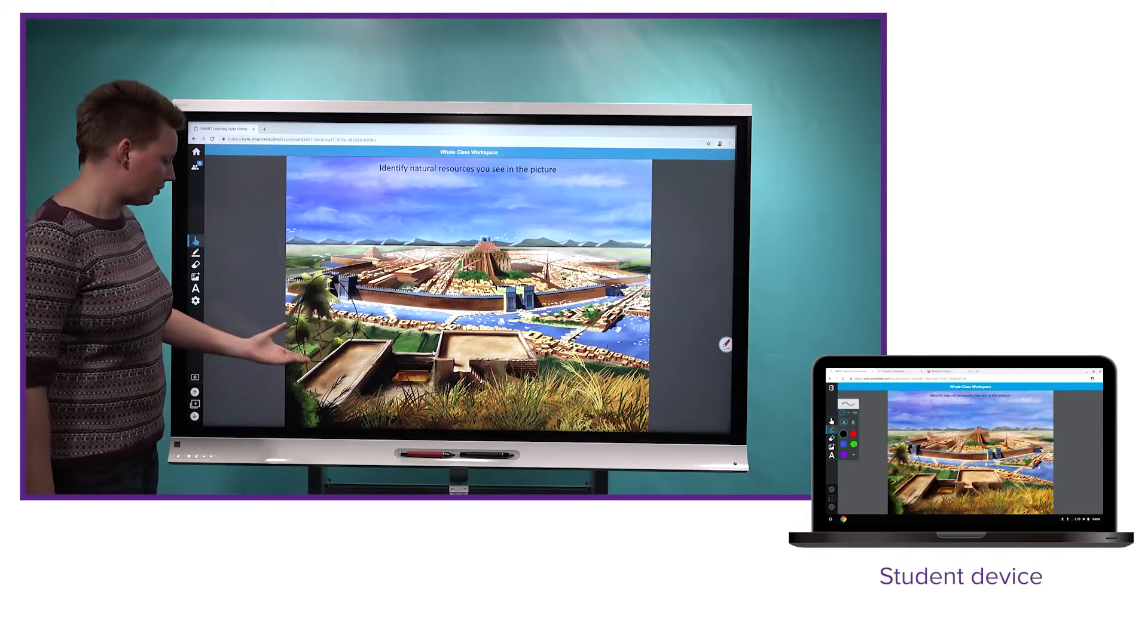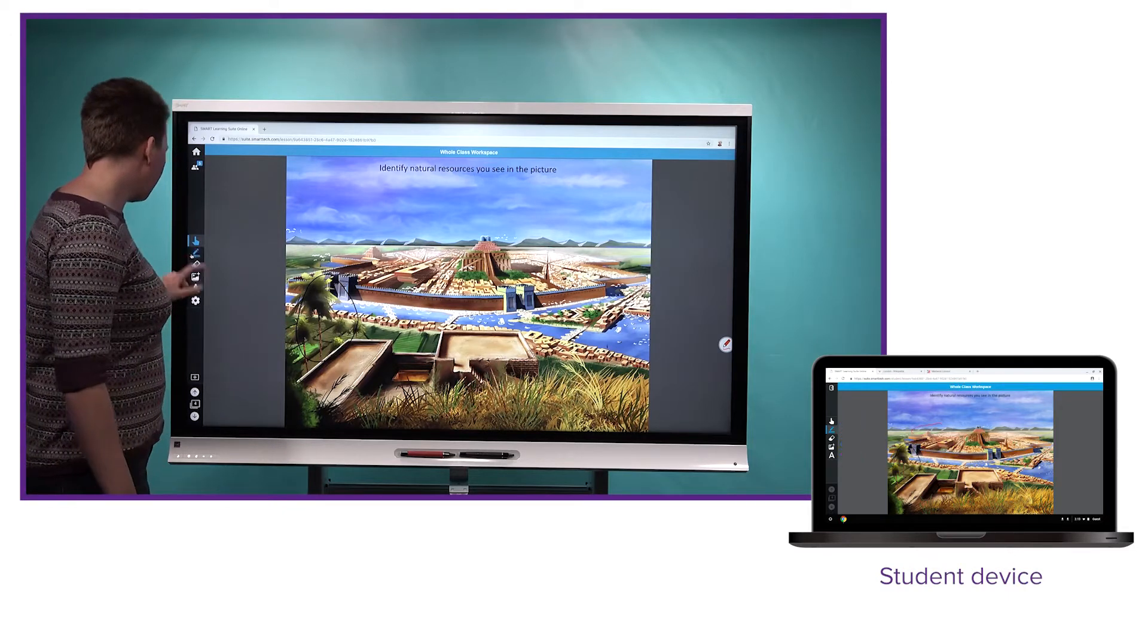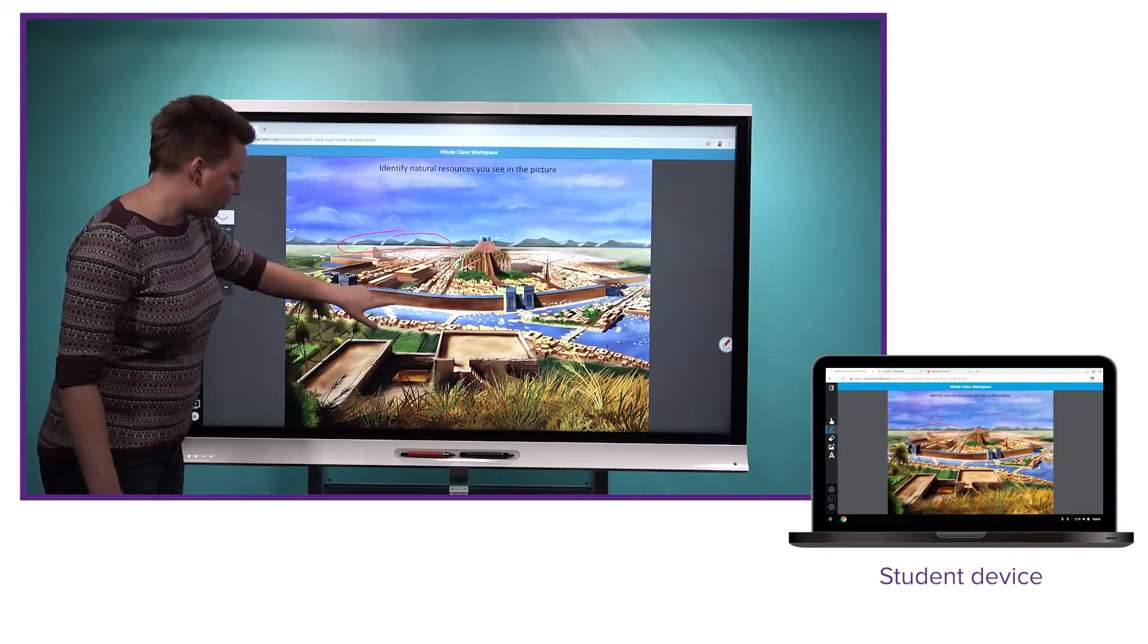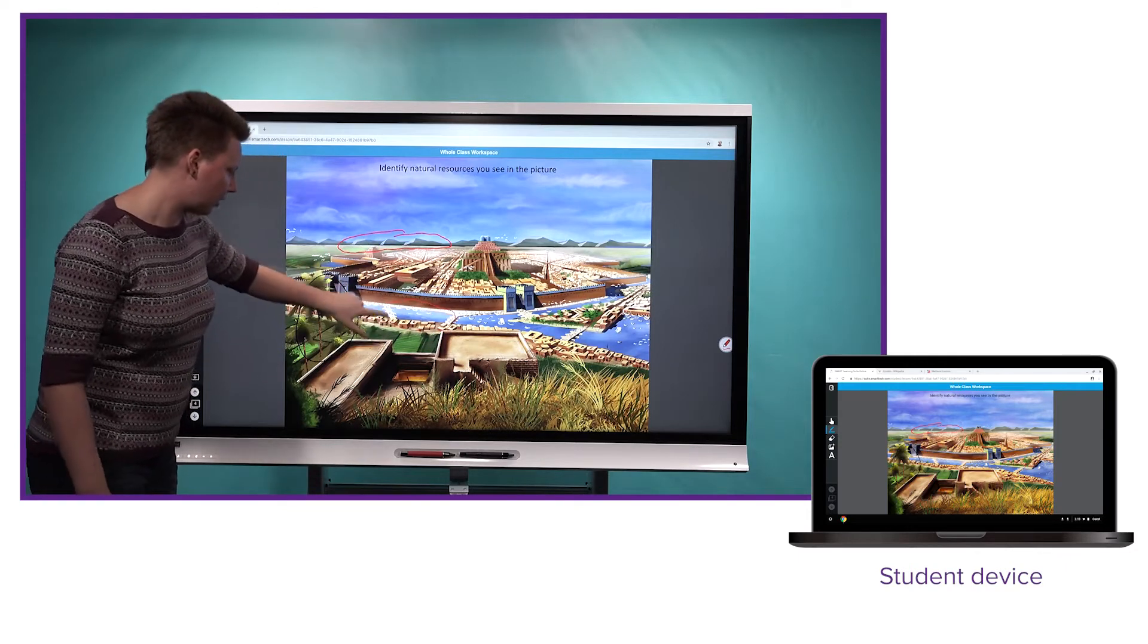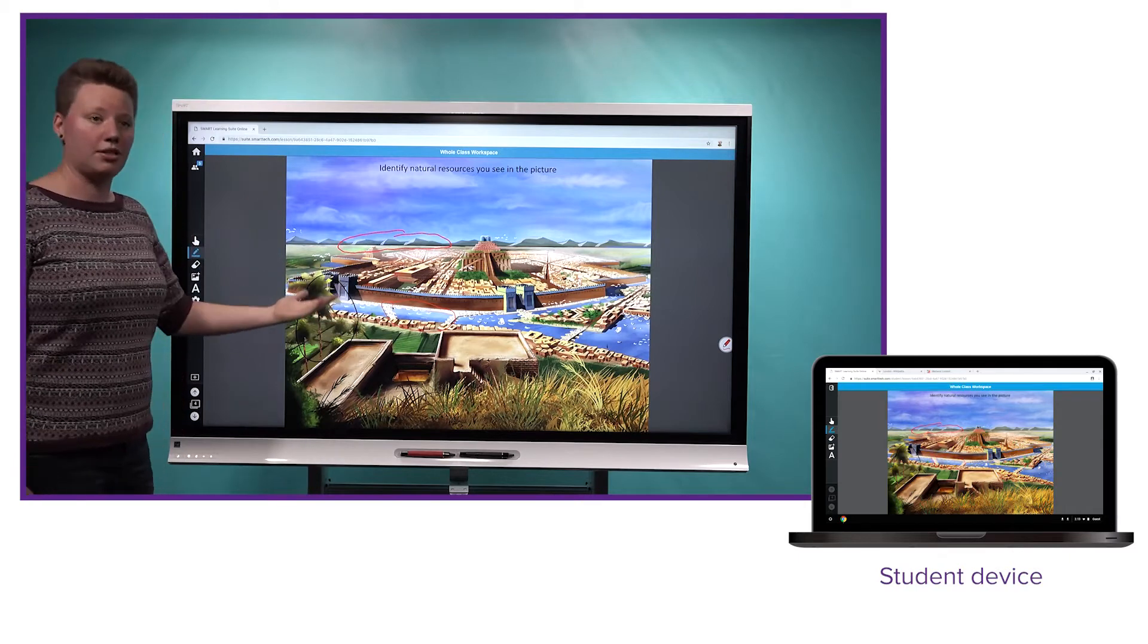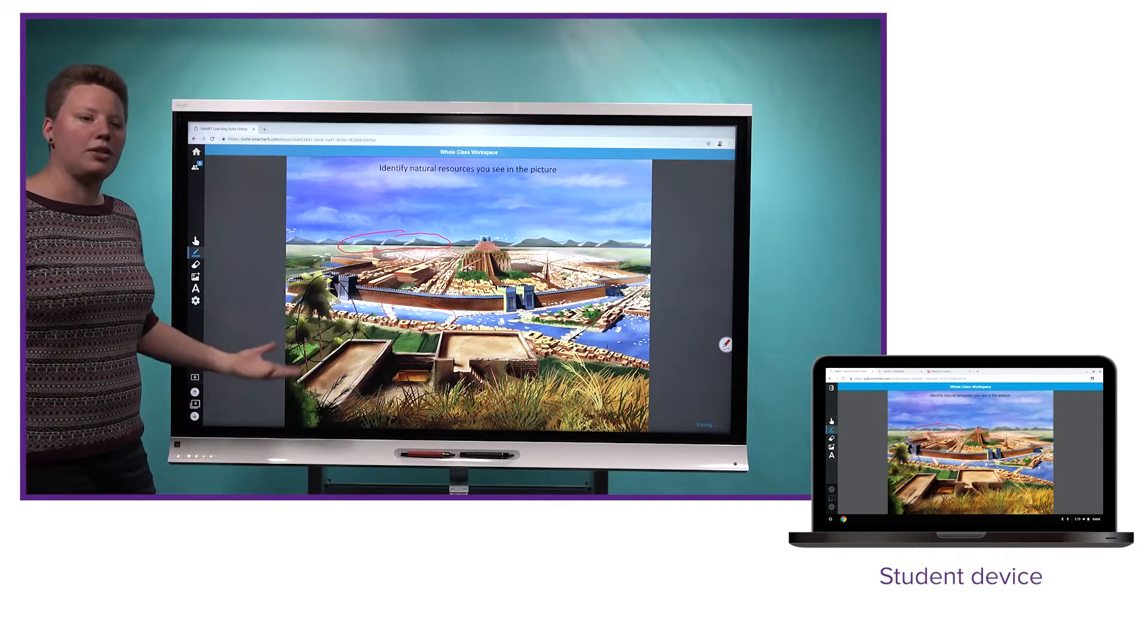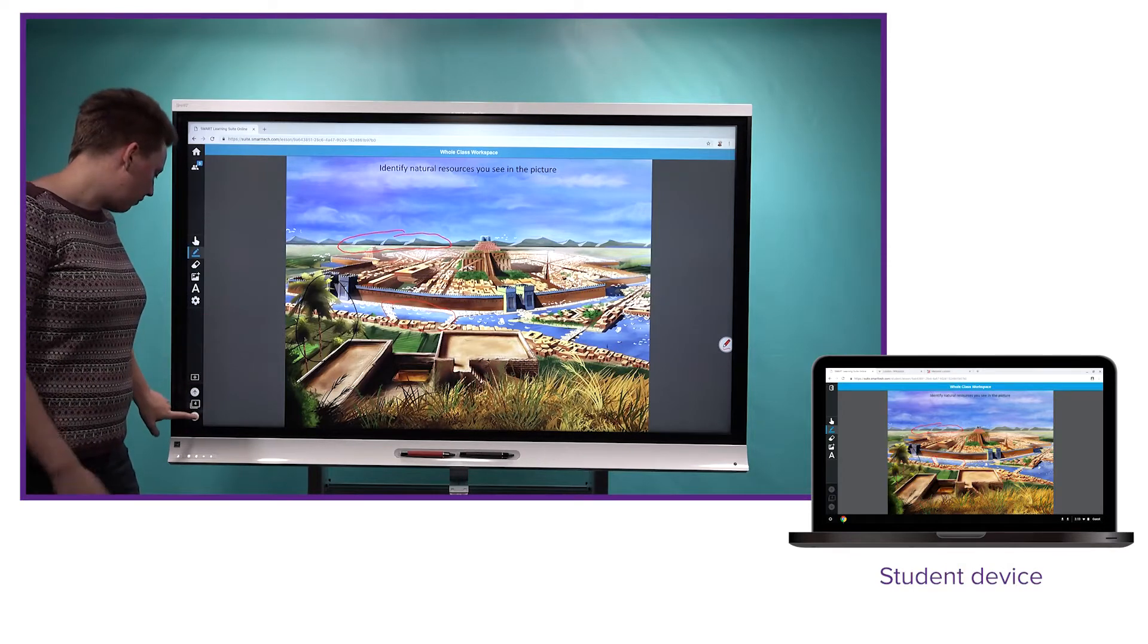So you can see one of my students has circled the farmland here. That's a great option. You also have the ability to jump in as a teacher and circle something. There's another student who noticed the mountains. That's a great place to harvest ore and that sort of thing. I'll circle the water to point out to them that's another resource we should be talking about. So this is a great way to just get discussions going, get everyone in the class involved.